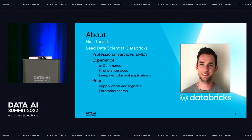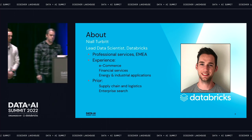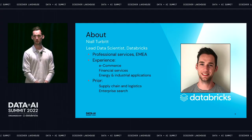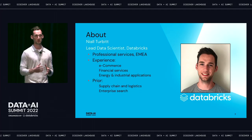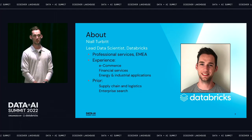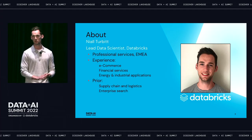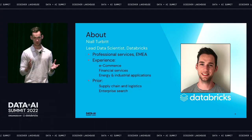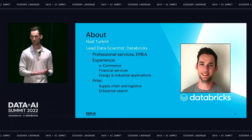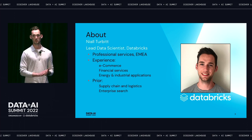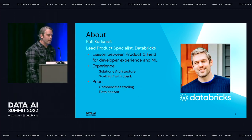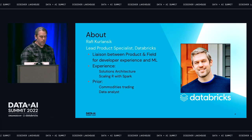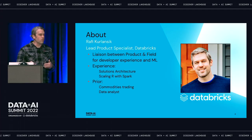My name is Niall Turbitt. I'm a lead data scientist on the professional services team at Databricks. I spend a lot of time with our customers designing, building, and deploying production ML solutions across a wide range of use cases from e-commerce to financial services through to energy and industrial applications. I'm also a product specialist here at Databricks, focusing on data science, machine learning, and developer experience, helping customers scale their workloads with Spark.